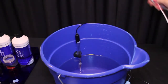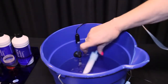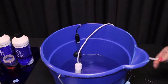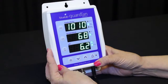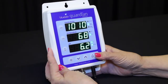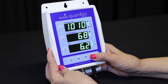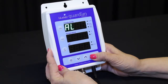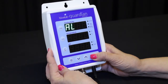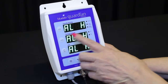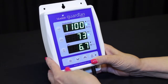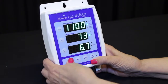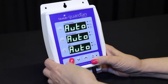Adjust the solution in your tank until the desired values are displayed in each of the windows. To activate the quick set, press and hold the alarm button until ALH is displayed in all three windows, then release the button. Press the brightness button once.